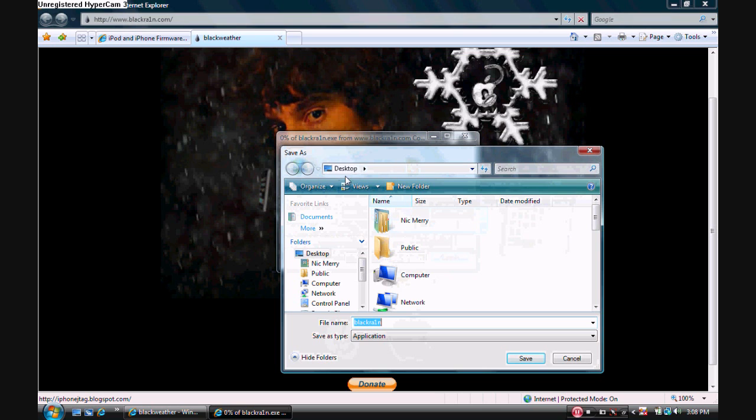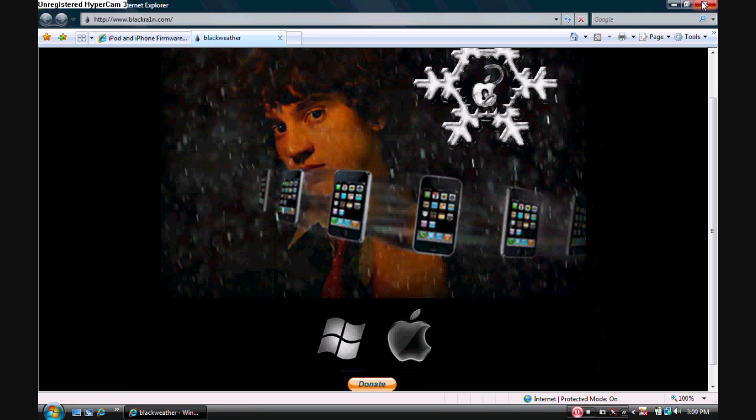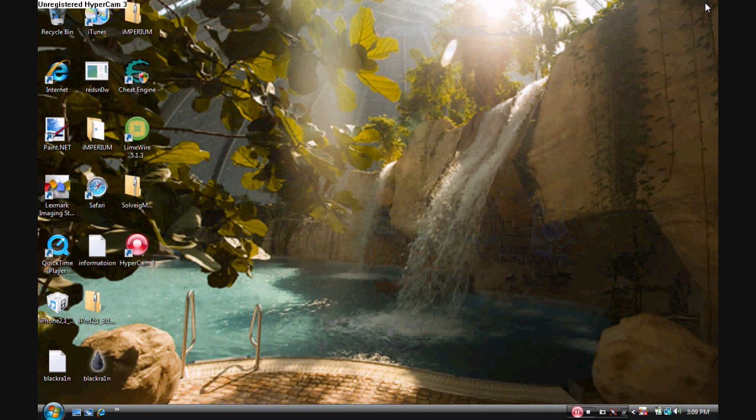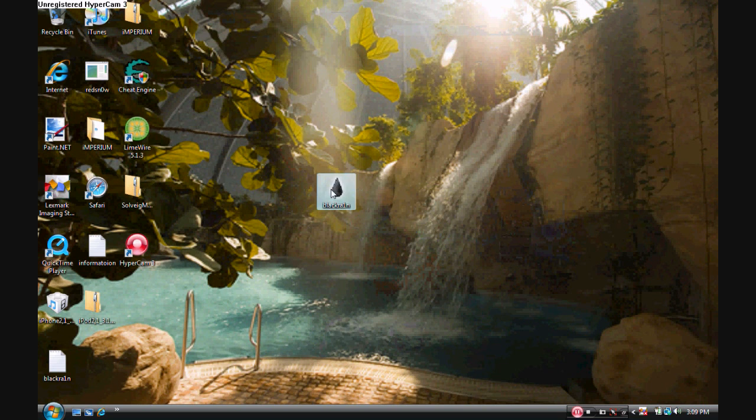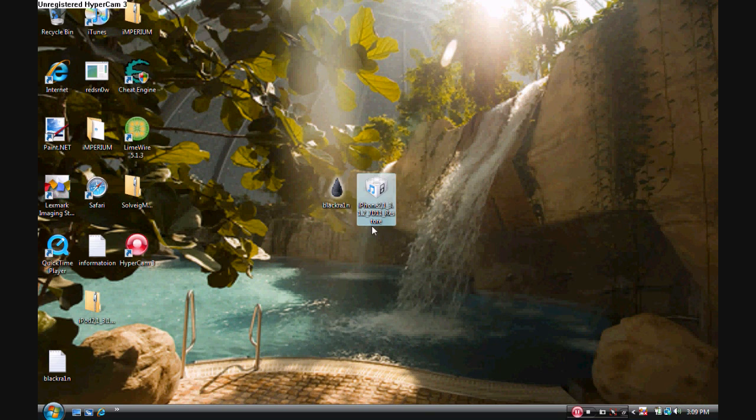Now I've already downloaded Black Rain, so I'm just going to go ahead and exit out of this. All right, so once you've downloaded both of them, they should appear on your desktop. As you can see, I have the Black Rain application, and I have my iPhone firmware version 3.1.2.